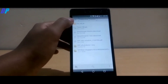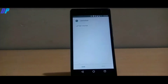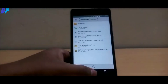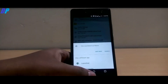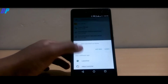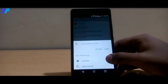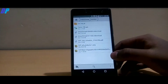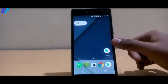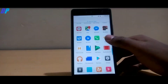Once you download it, just install it. Once it's installed, click on Done and set the Launcher as your default launcher. Once you set it as your default launcher, you will be on the home screen.